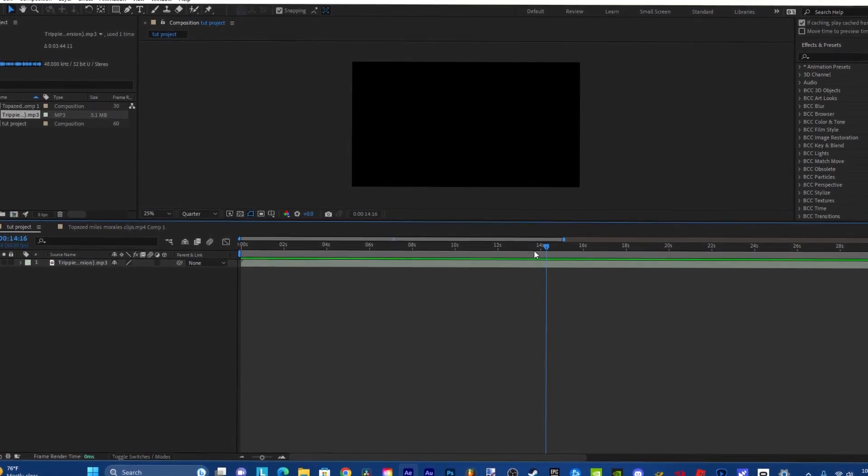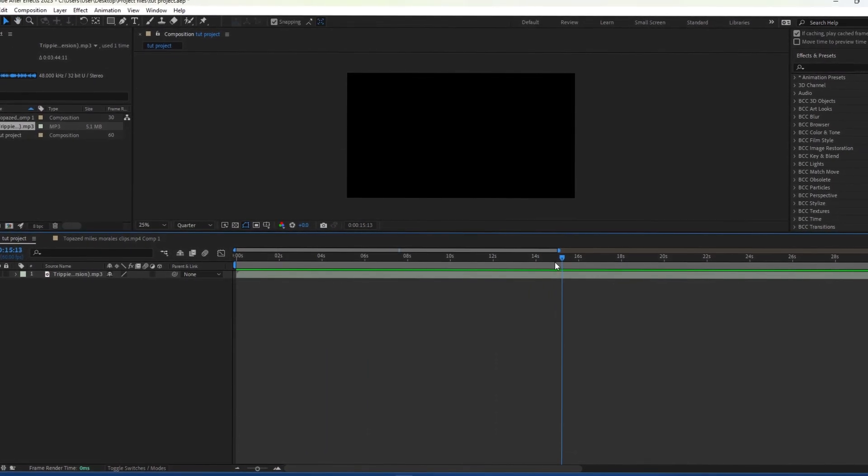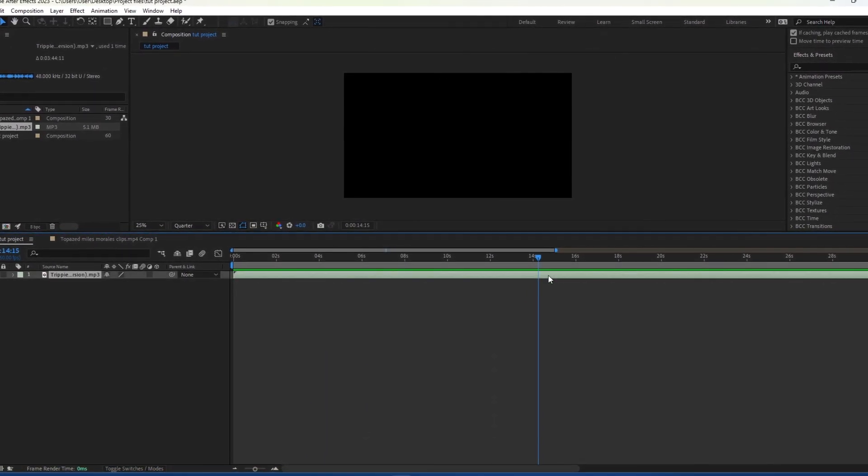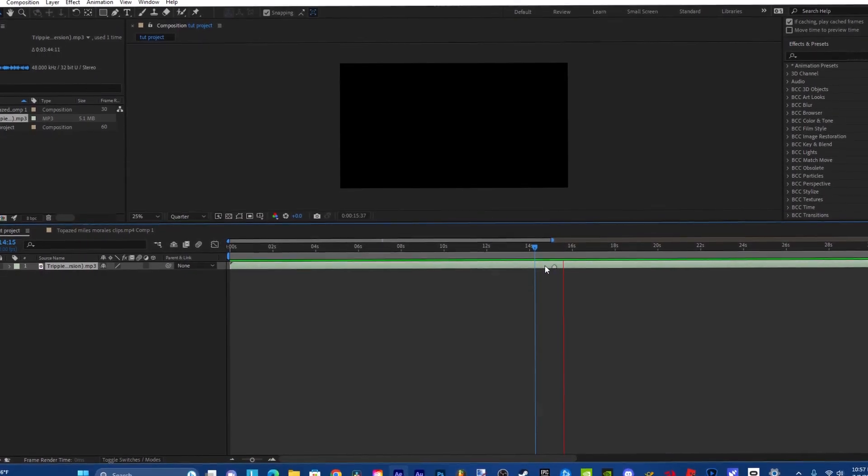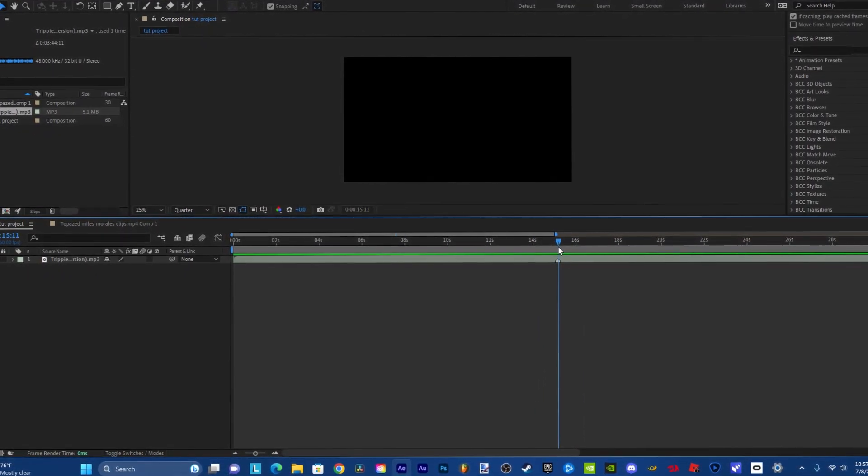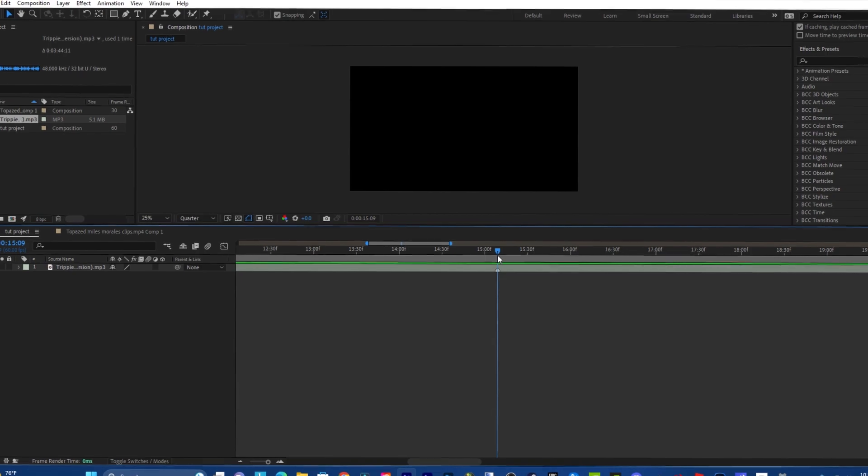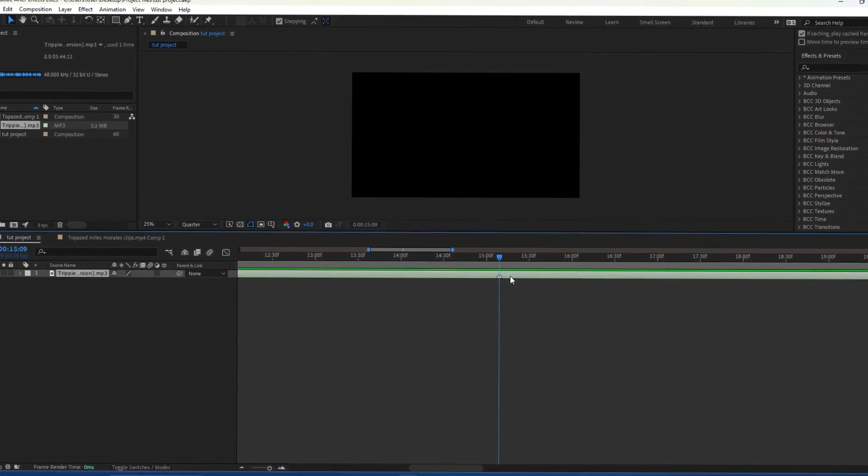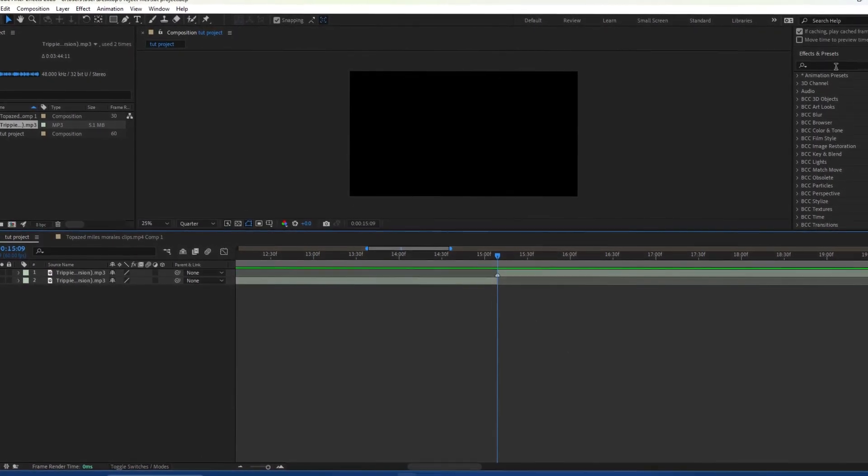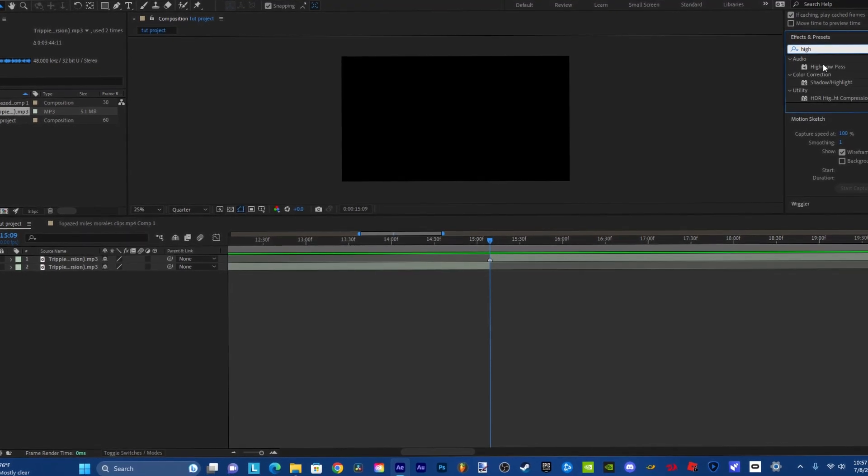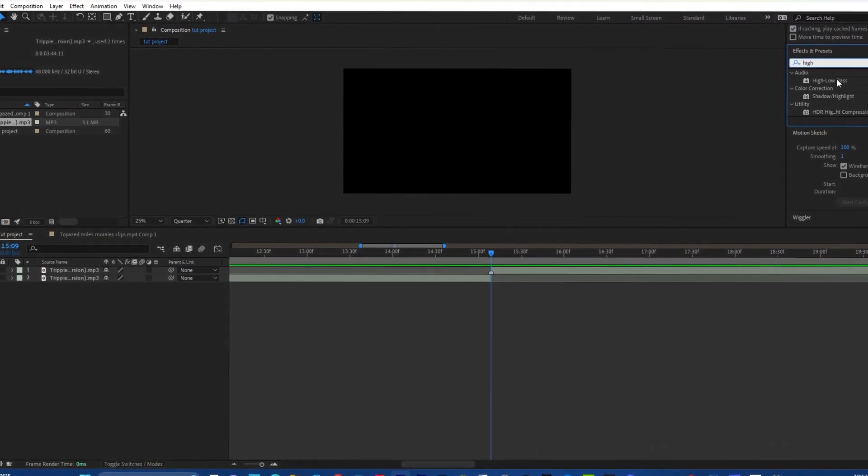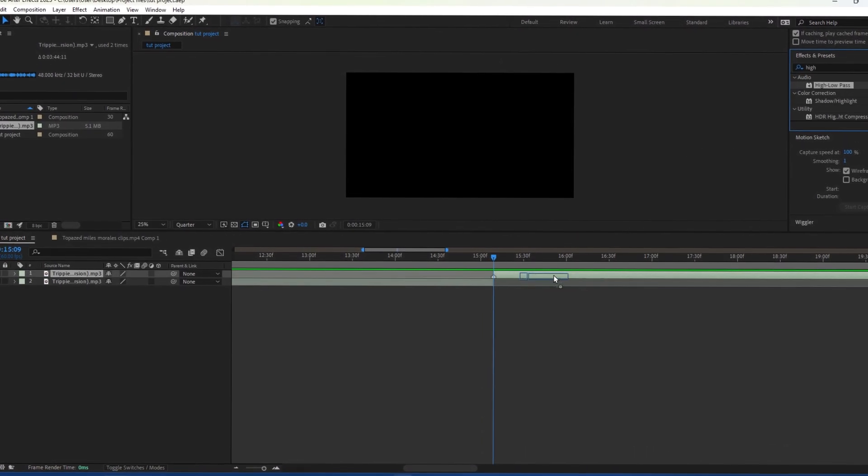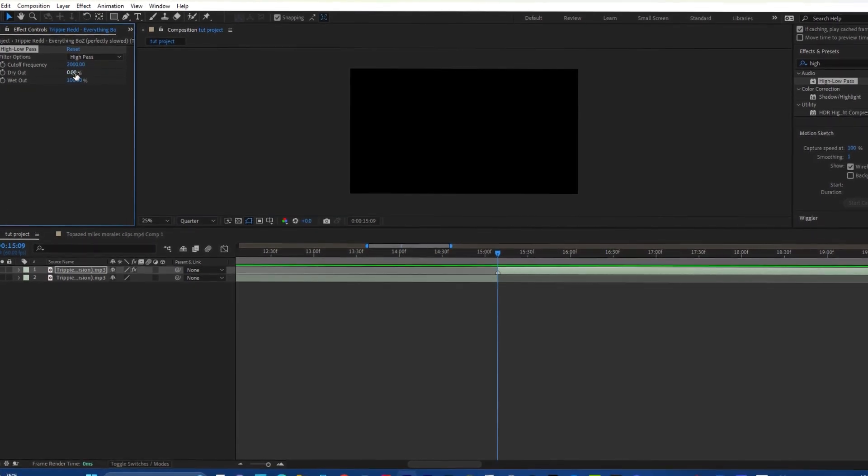So what you're going to want to do is you're going to want to find any part that you want. So the individual part that I'm going to have underwater is this. And you're just going to go to Effects and Presets and then type in high and you should see High/Low Pass and then drag it over here.